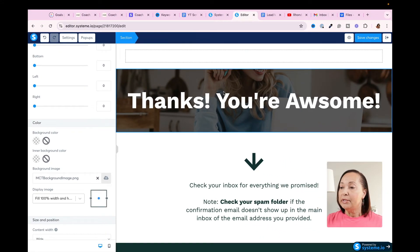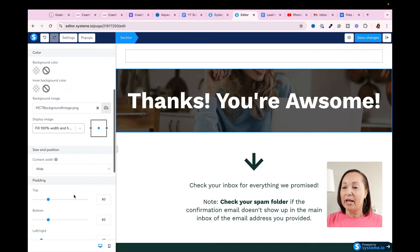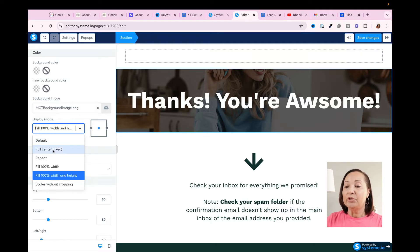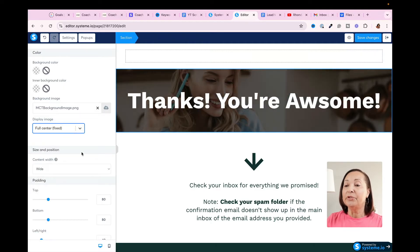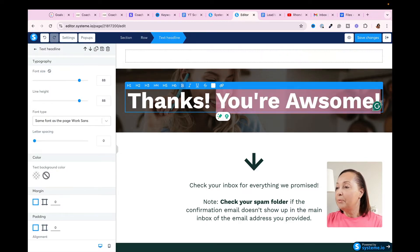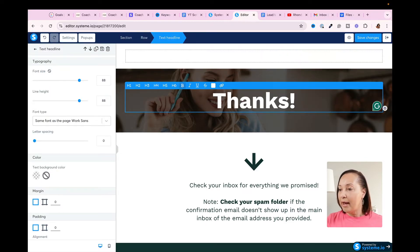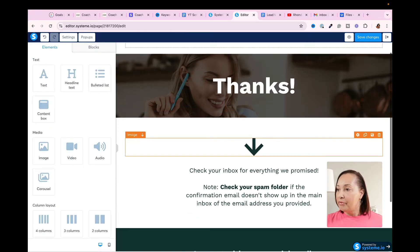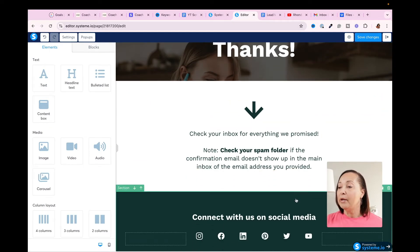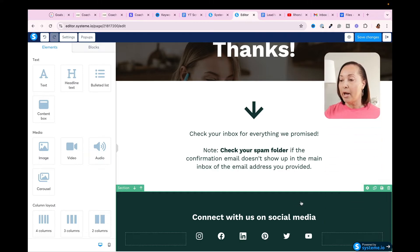You'll notice the image came in with the head kind of cut off. To fix that, I come down and click on the section that says Display Image, then change it so it says Full Center Fixed. Next, I'm just going to get rid of some of this because I don't need it. Then the final thing I'm going to do is show you how you can customize this section as well — the gear icon is going to allow you to make changes.